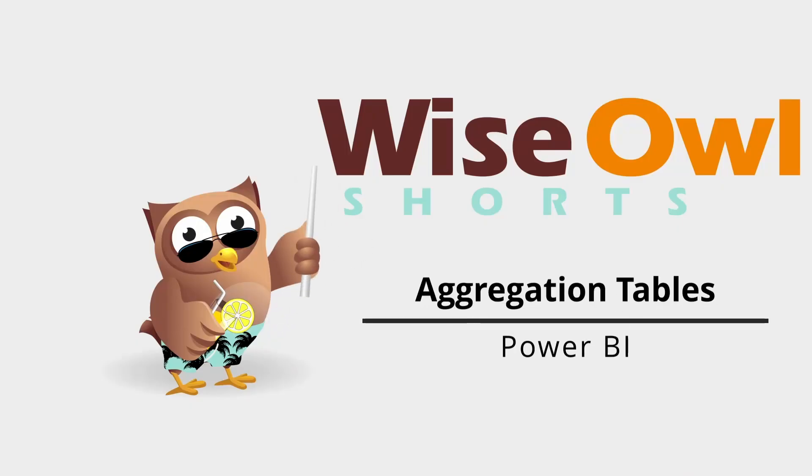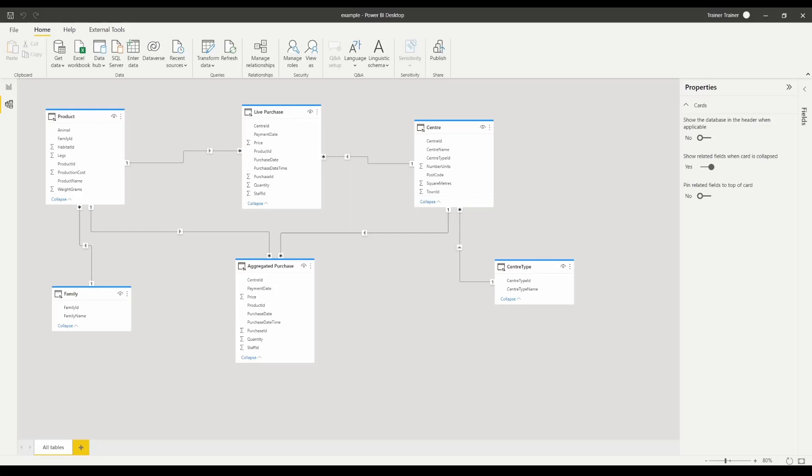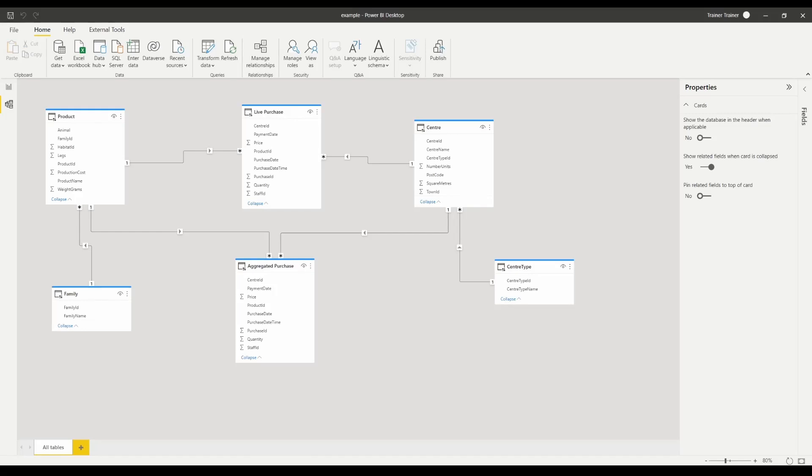Welcome to another Y0 short, aggregation tables. What I have here is a bunch of direct query tables and you'll see I have the same fact table loaded in twice.